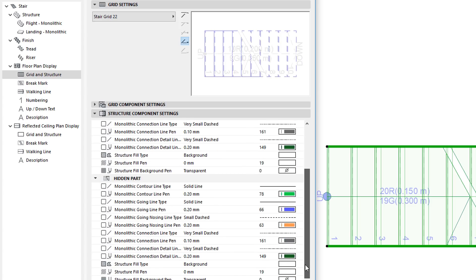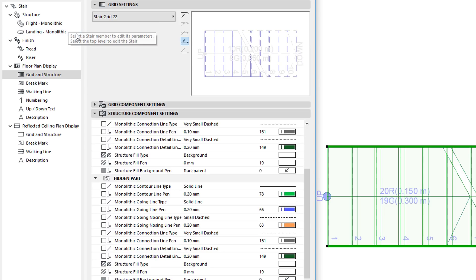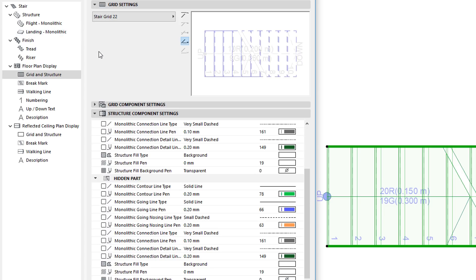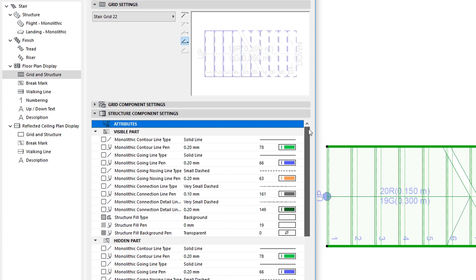When a monolithic structure is set for either the Stair Flight or Landing, or both, new monolithic structure related settings are displayed in the Structure Component Settings panel of the Grid and Structure page of the dialog.